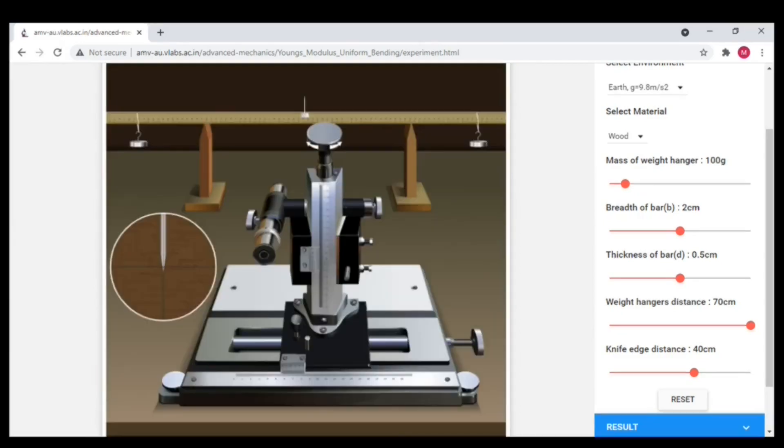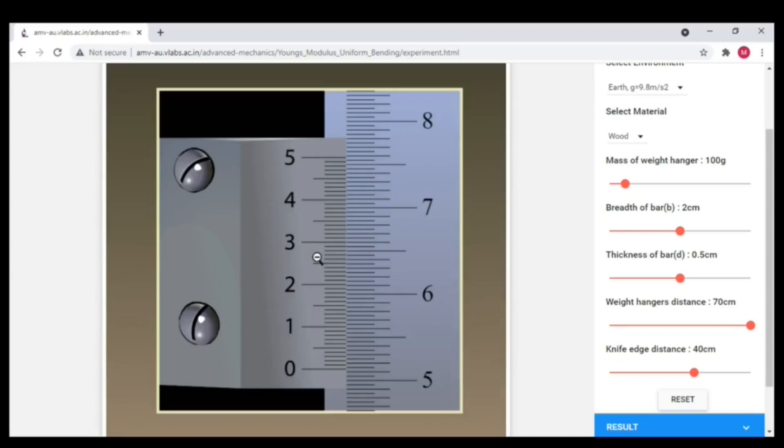Next the hanger weight is 100 grams. Hence the main scale reading is 5.1 and the vernier reading is 30.